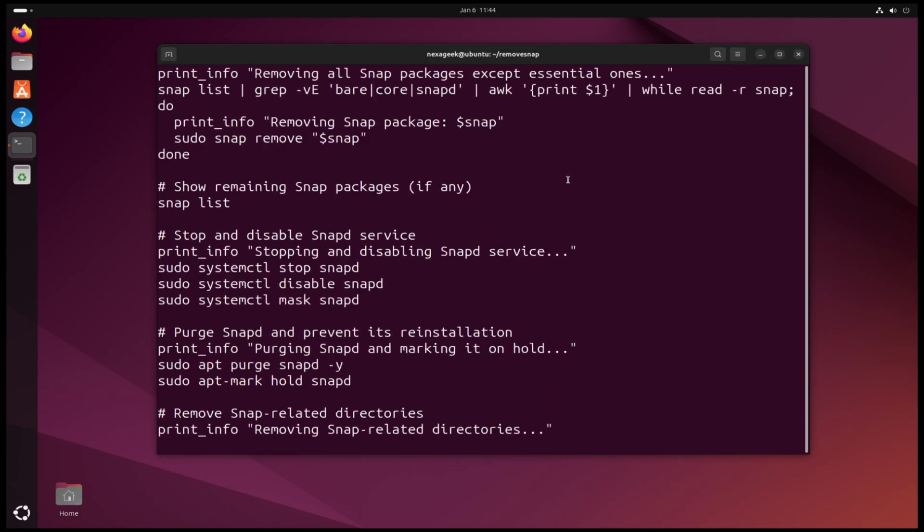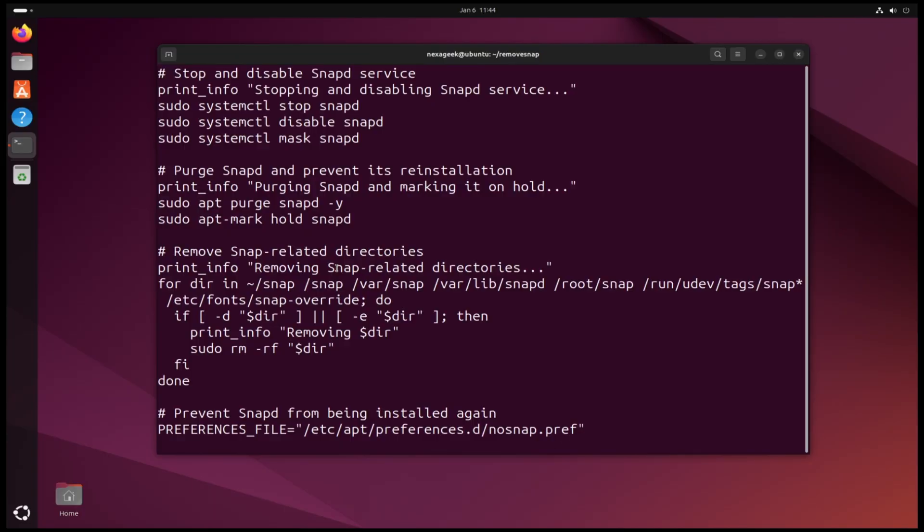And then the script uses systemctl to stop the Snap service from running in the background and disable it and mask it to make sure this service will never be active again. The second thing that this script does is it removes Snap and apt mark hold to make sure Snap is never upgraded again. And also this script removes all the Snap folders that exist in the system.